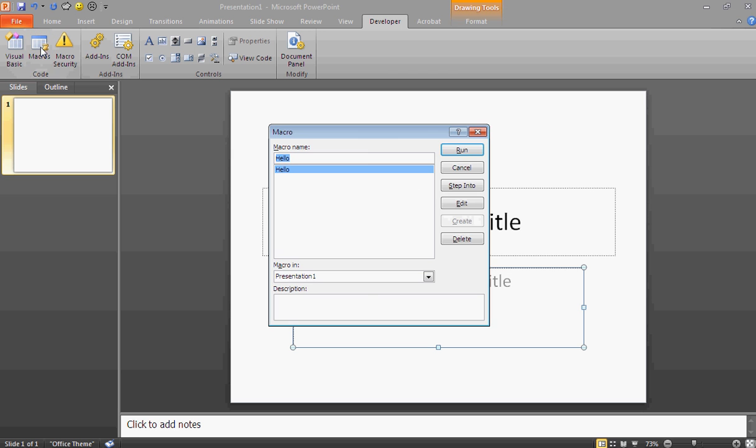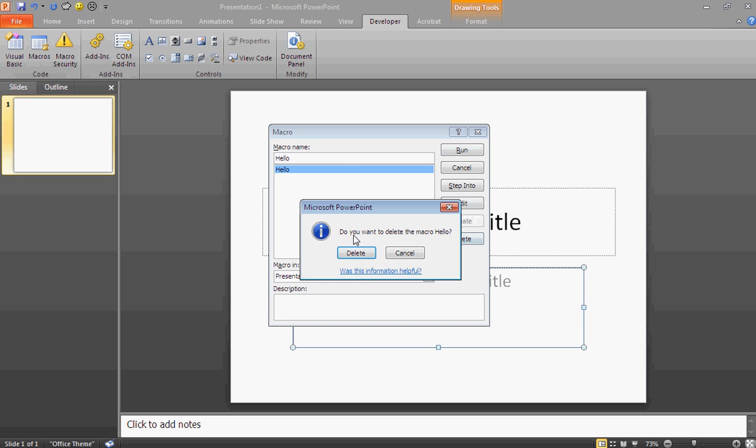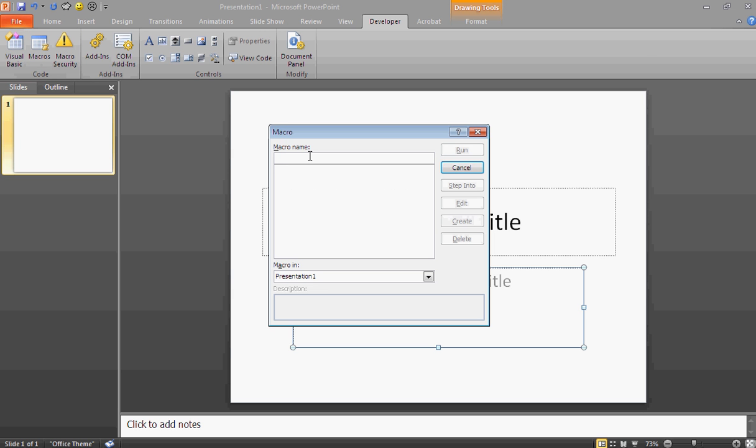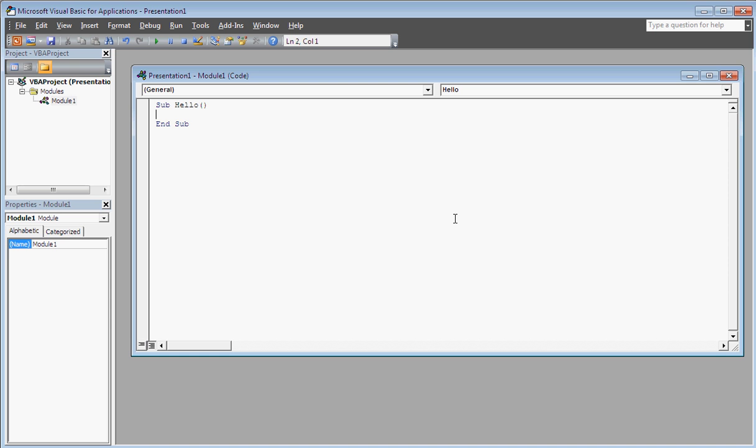Then you're going to click on Macros and click Create. Our name is going to be Hello. It will take you to this page right here.